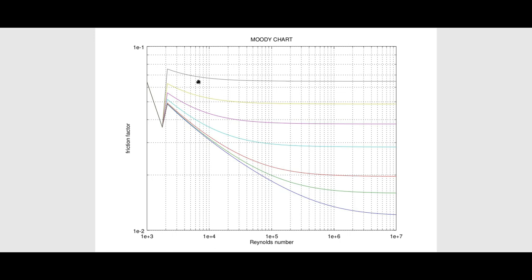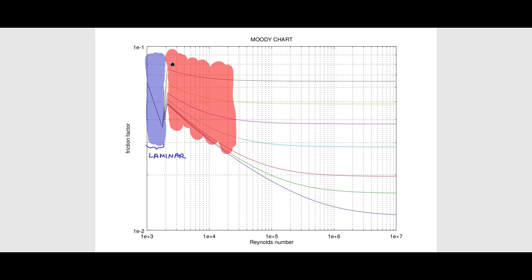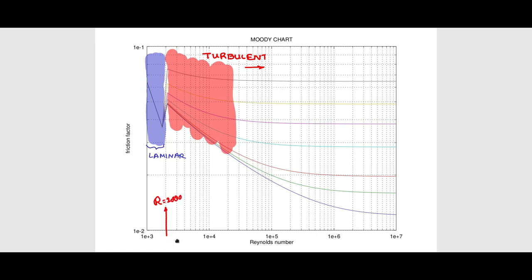On the Moody chart generated using Octave: up to Reynolds number around 2000 is the laminar flow region using the laminar flow equation; beyond 4000 is the turbulent flow region using the Colebrook-White equation; between 2000 and 4000 is the transition region where the maximum of the two models is used as the worst case. Each curve on the chart corresponds to a different roughness ratio epsilon/D.